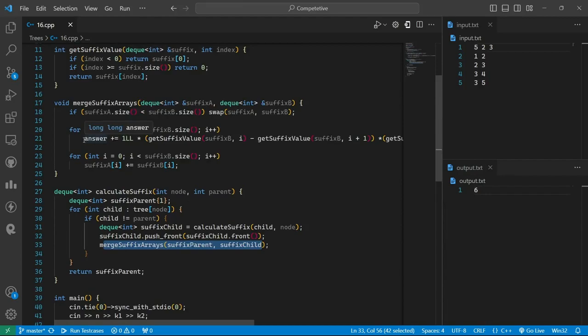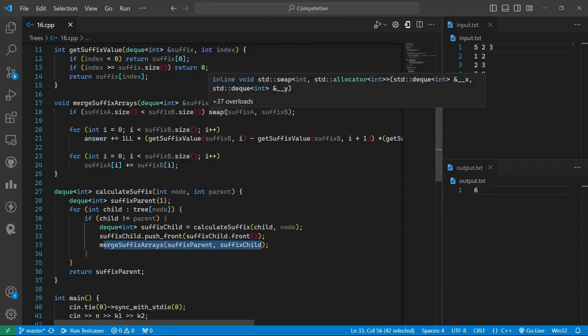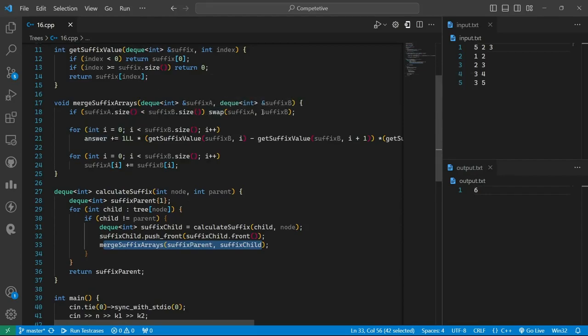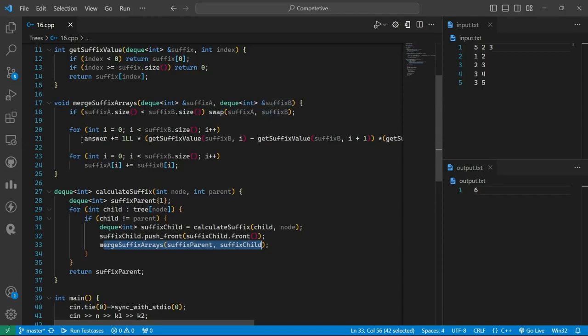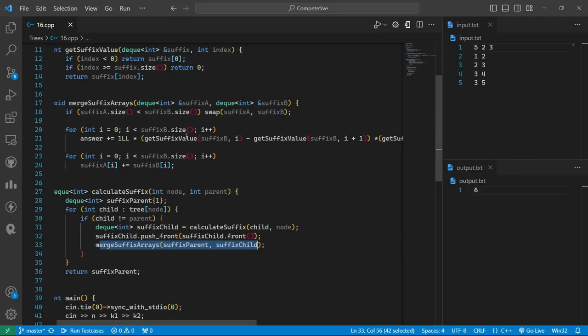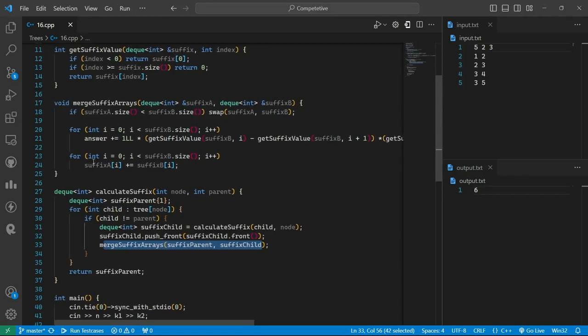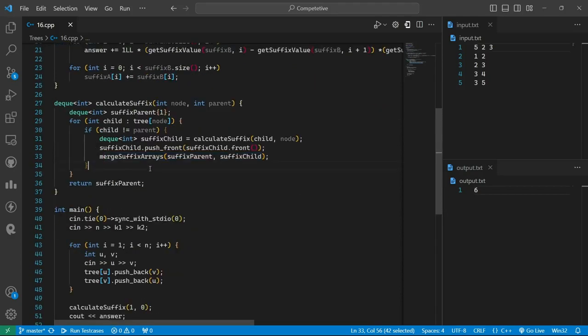And then merge these two. During merging, firstly we will swap and make sure that the b suffix has the smaller one. Then we will calculate the answer like explained, and then we will merge the b into the a one which is the larger one.